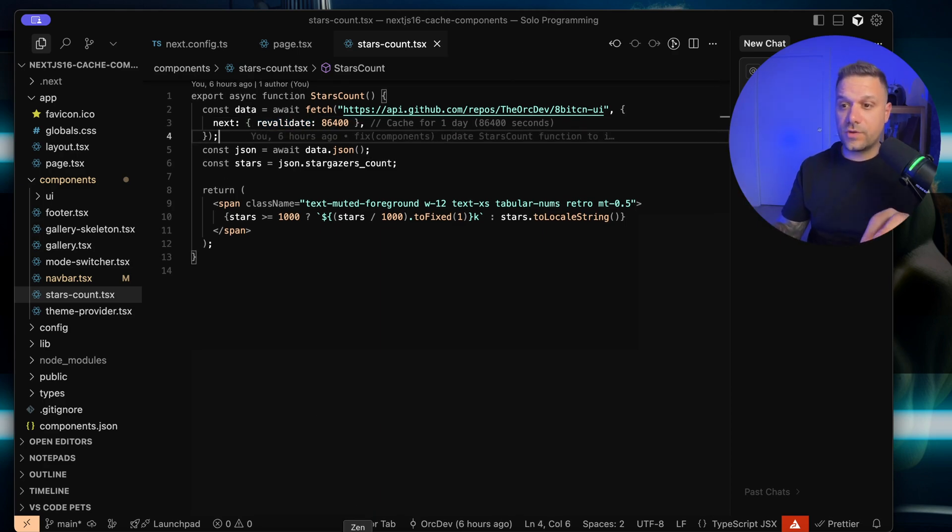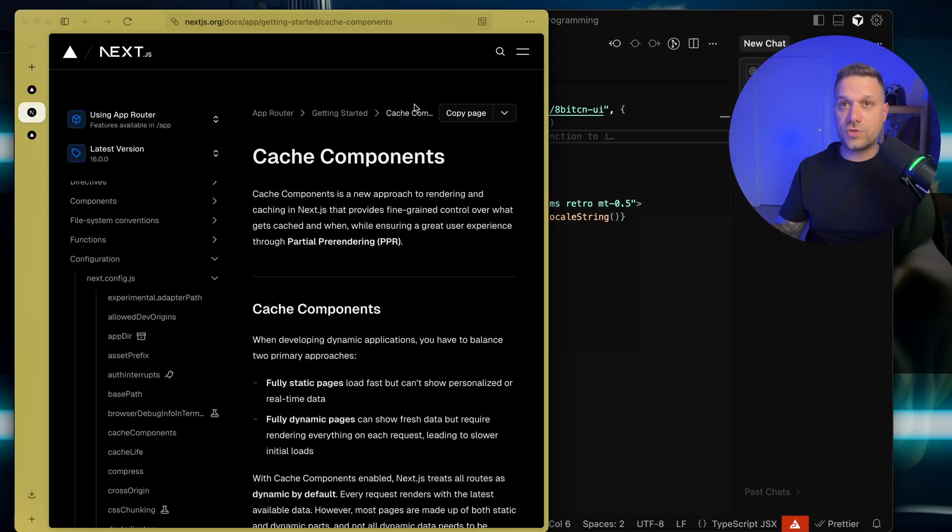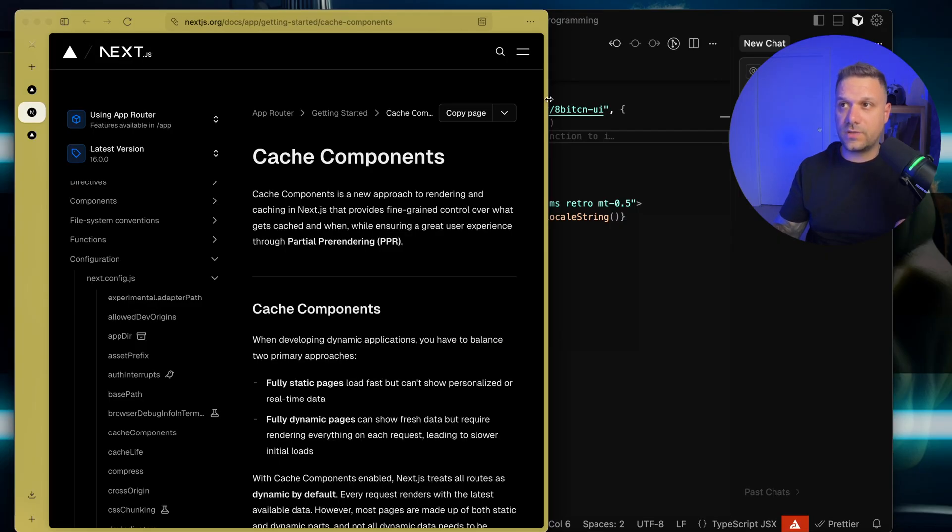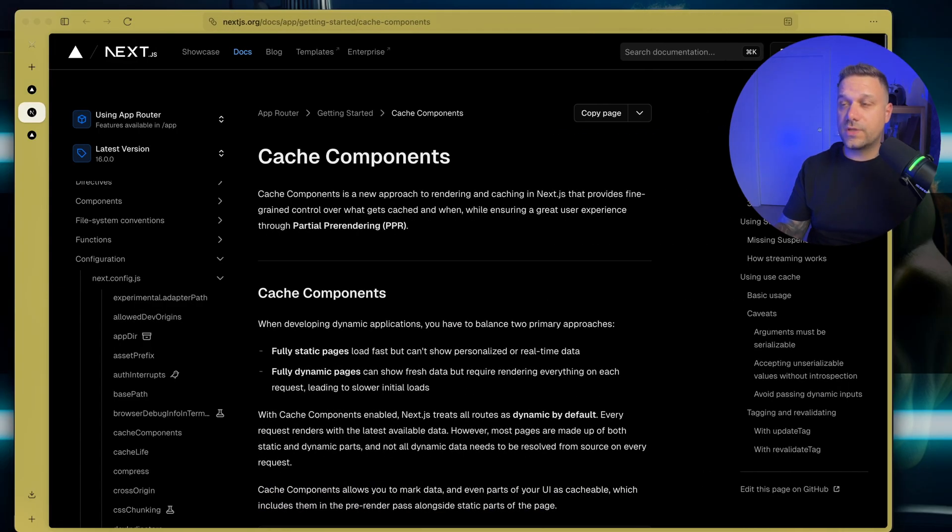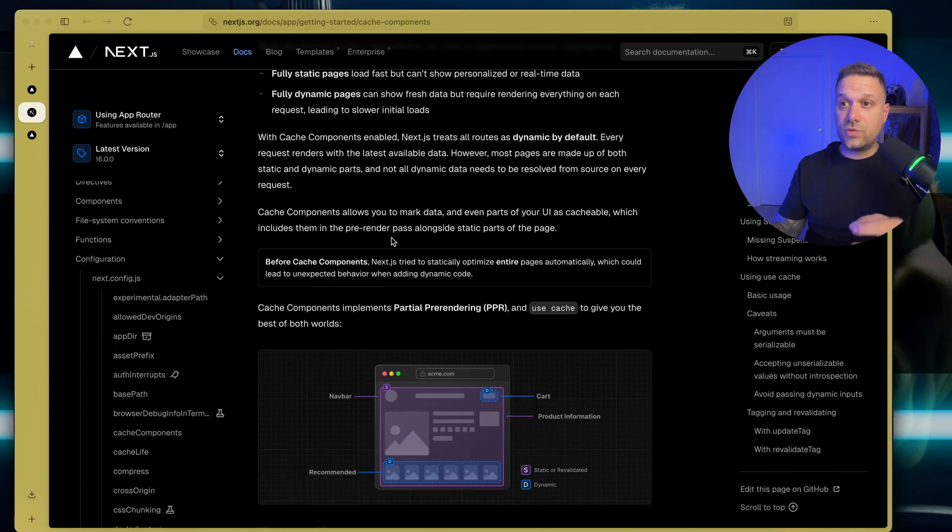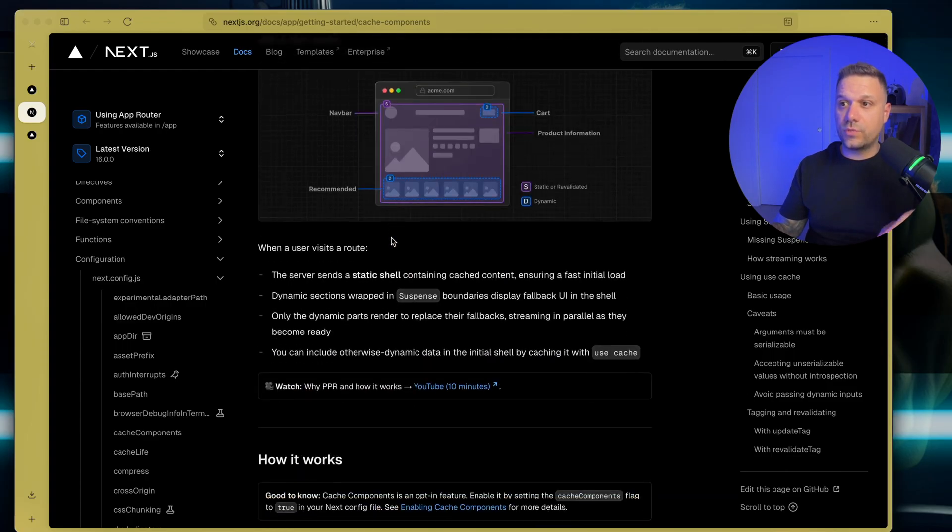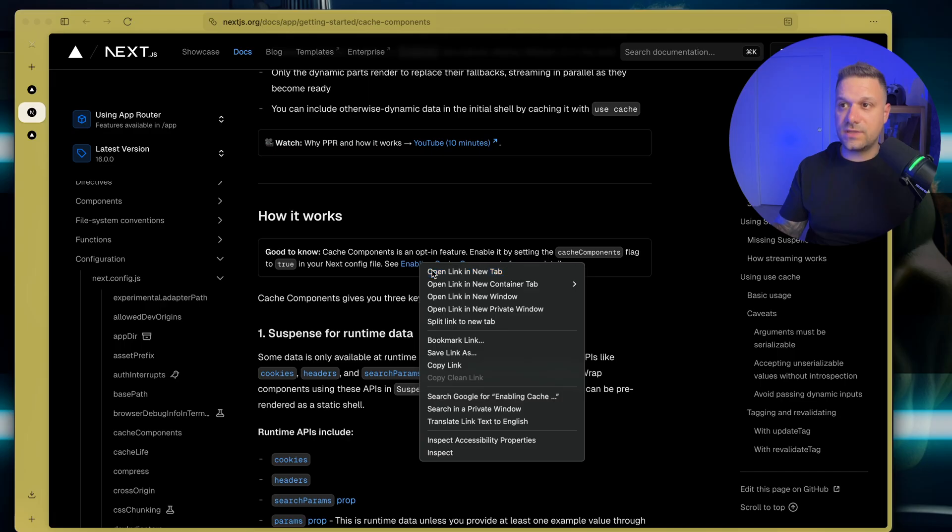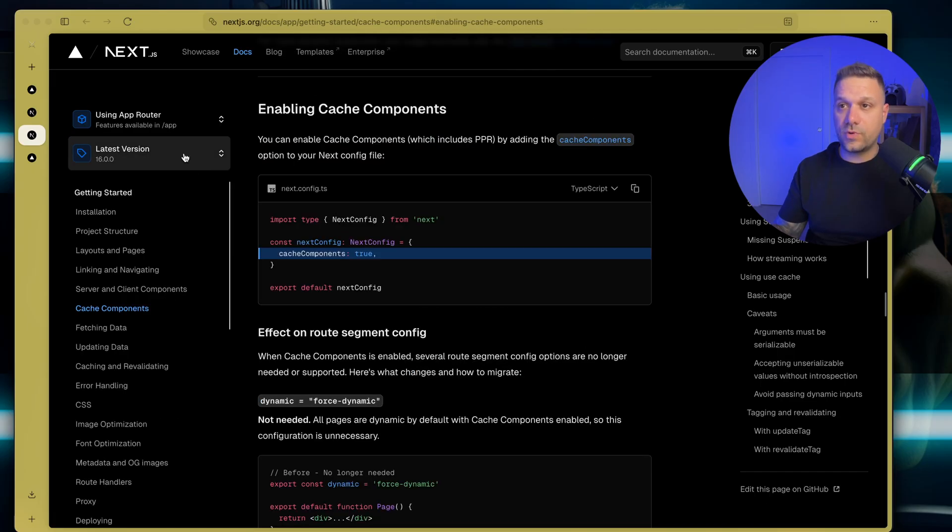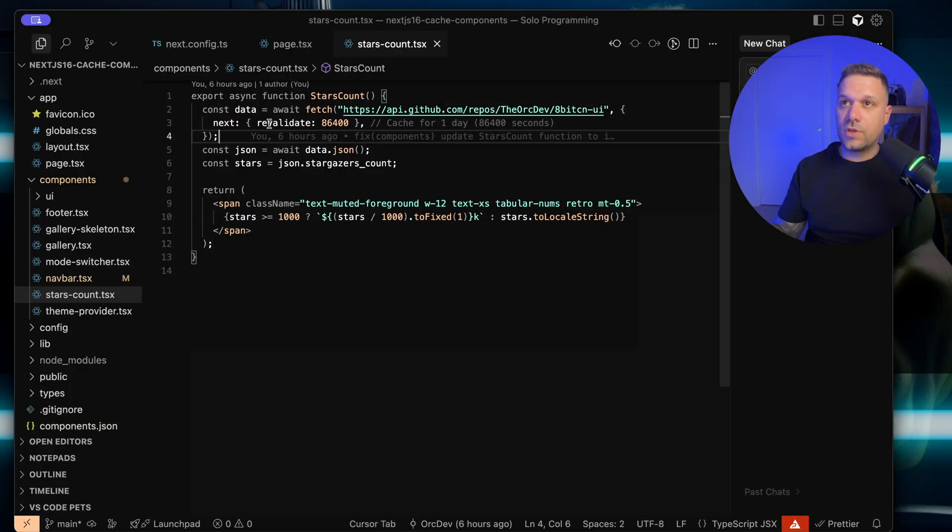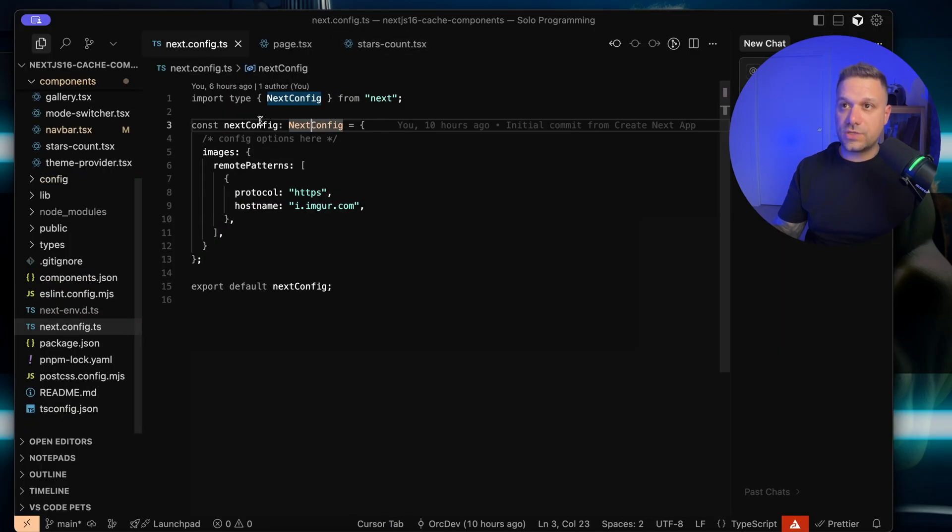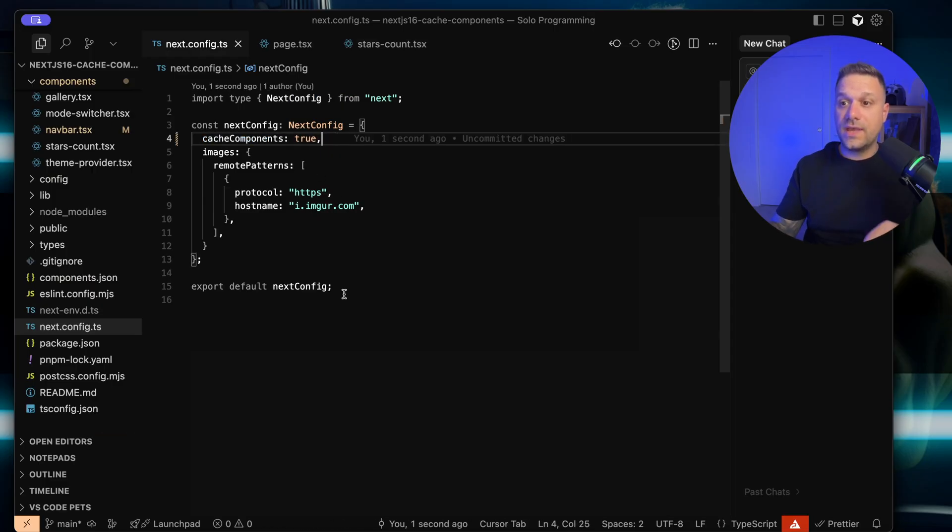First thing we're going to do, we're going to the official documentation by Next.js for cache components. First thing, we need to enable them. We need to put inside of our Next.js config that we need to enable cache components. So we need this line right here. I'm going to my Next.js config, and I'll put it instead of this comment right here, cache components true.